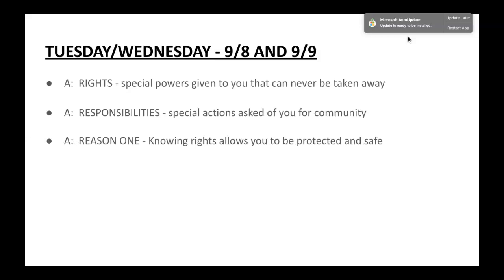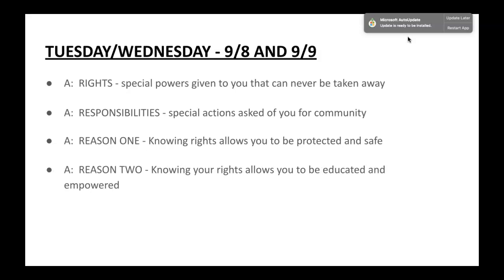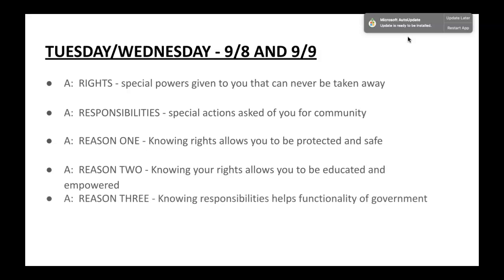There are several key reasons to know your rights and responsibilities. Knowing your rights allows you to be protected and safe. Additionally, knowing your rights allows you to be educated and empowered, and from that education and empowerment you can act to bring about change. Knowing responsibilities helps the functionality of government — if people follow through on their responsibilities as citizens, from wearing a mask to stop the spread of COVID-19, to paying your taxes to fund social welfare programs, that's fundamentally important.